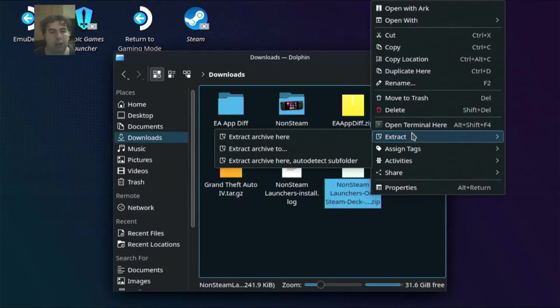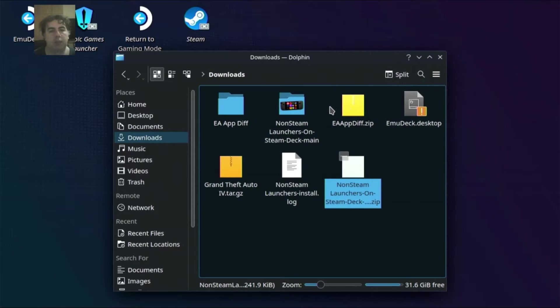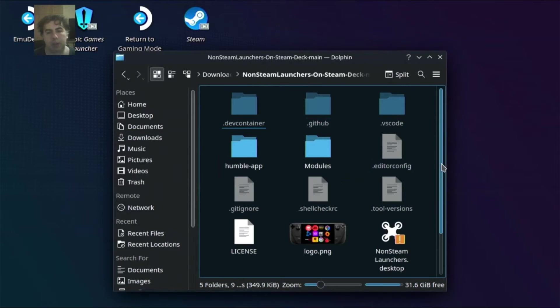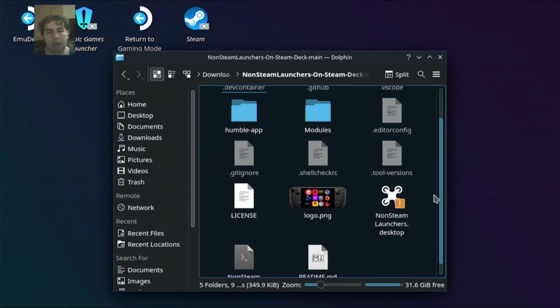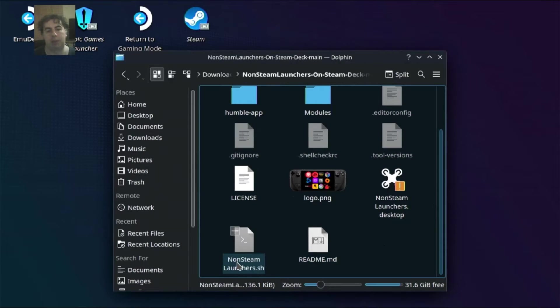After this you will get a folder like this with non-Steam launchers on Steam Deck main. Enter this folder and an executable shell file called non-steamlaunchers.sh. Launch this.